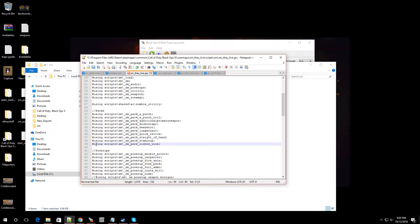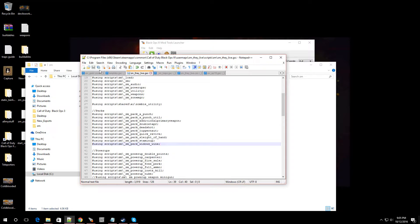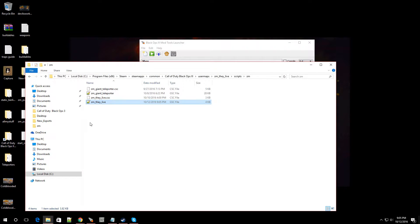It's going to say, using scripts slash ZM slash ZM Perk Widowswine. So once you've got that in there, save it, back out.